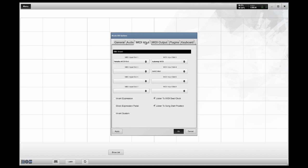Under the MIDI input tab, this is where you want to select your MIDI input device. I'm using the Yamaha Motif and the USB Audio Driver. I also have set the AutoMap MIDI for my Novation MK2. On this page, you can also invert your expression pedal, block your expression pedal, and invert your sustain. Listen for MIDI beat clock if you have a master computer sending tempo information, and listen to song start position.